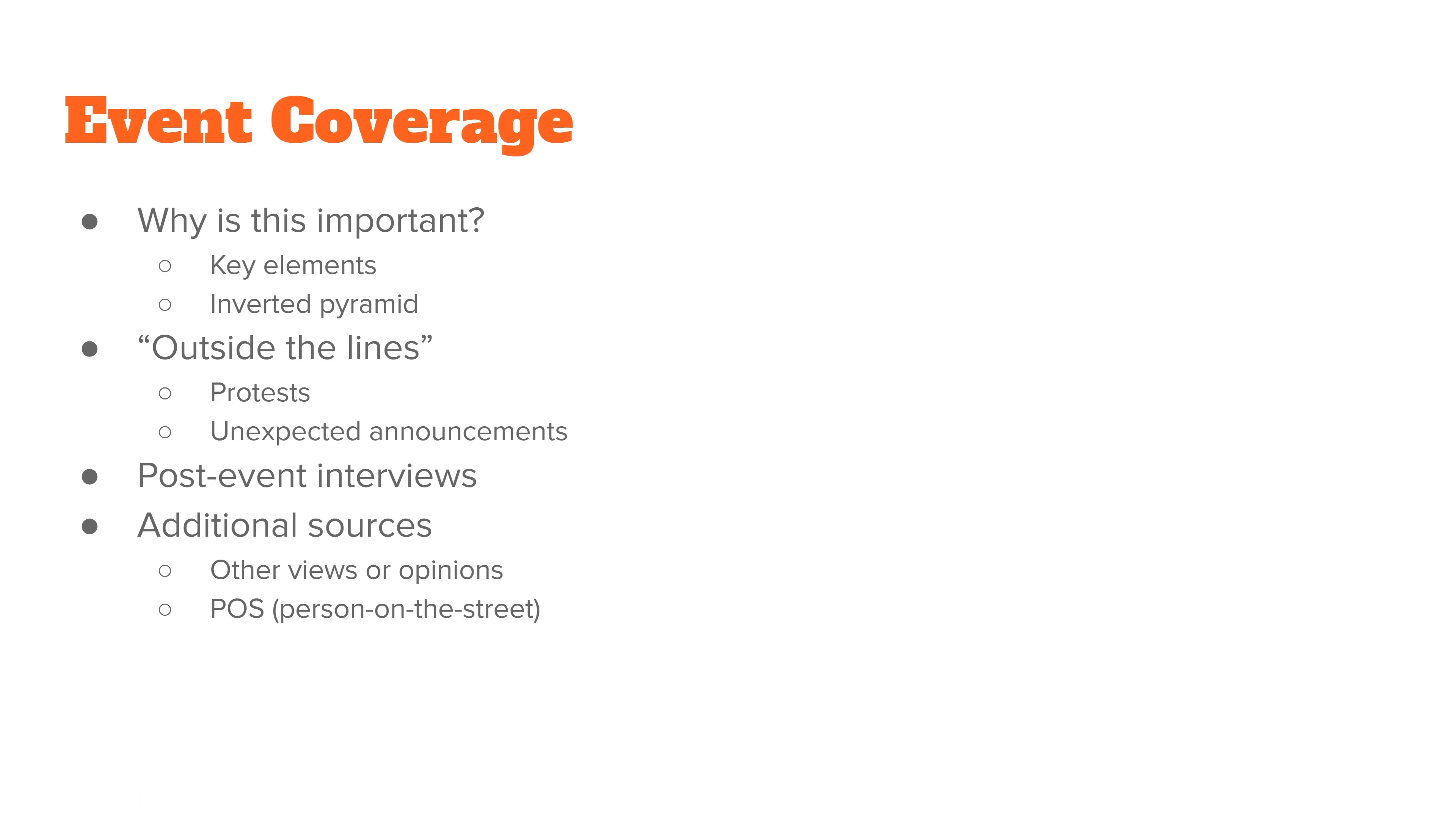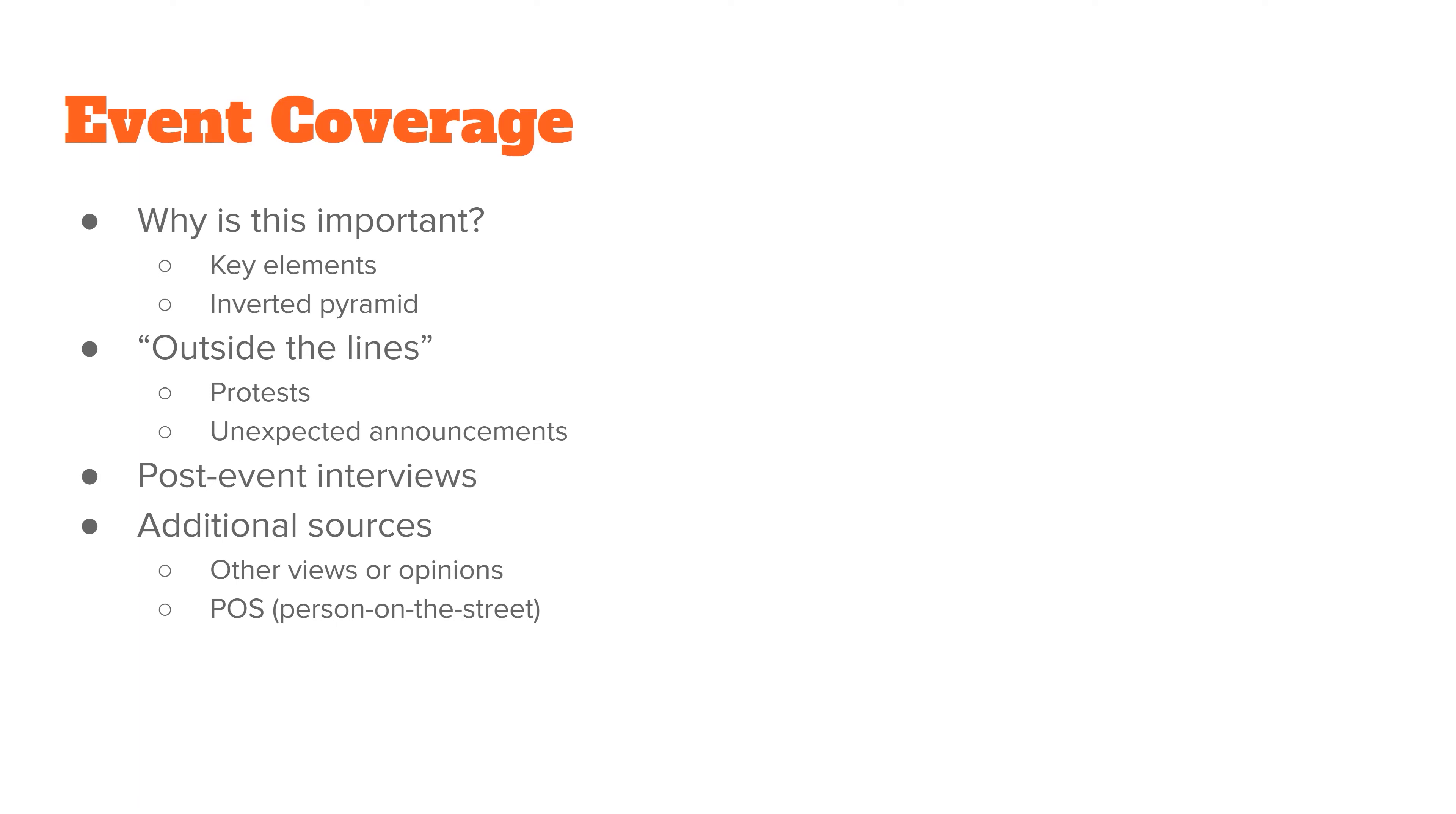Whenever we talk about outside the lines information, if anything unexpected happens, if someone starts a protest at a meeting, or if there's some sort of unexpected announcement, those are outside the line items. Occasionally, if it's an event where protesters already knew it was going to happen, a lot of times they'll release their own information to the media to say, hey, we're going to be here for this thing. And so you might have a couple of pre-meeting stories showing different sides of the argument for or against whatever it is that's happening.